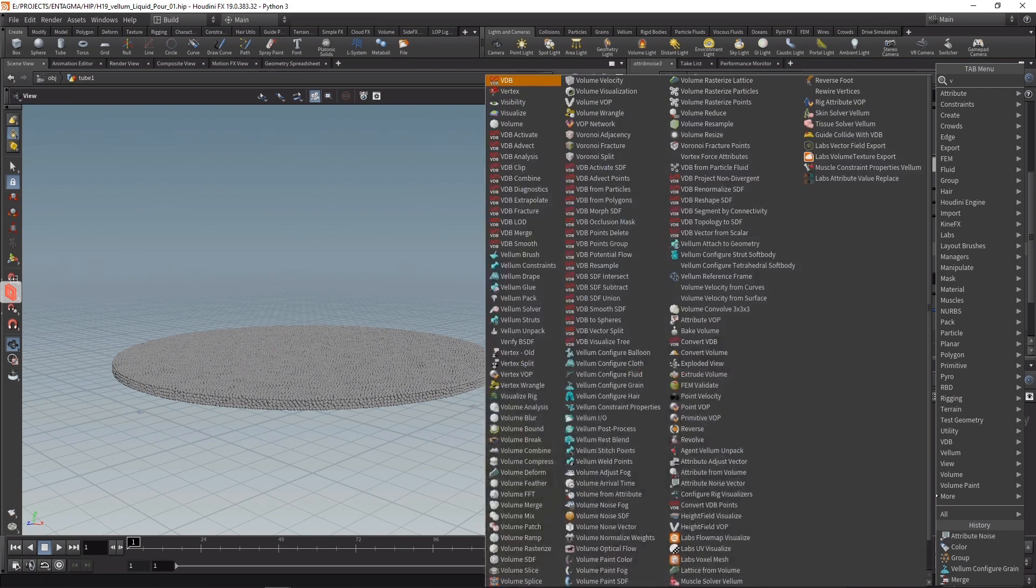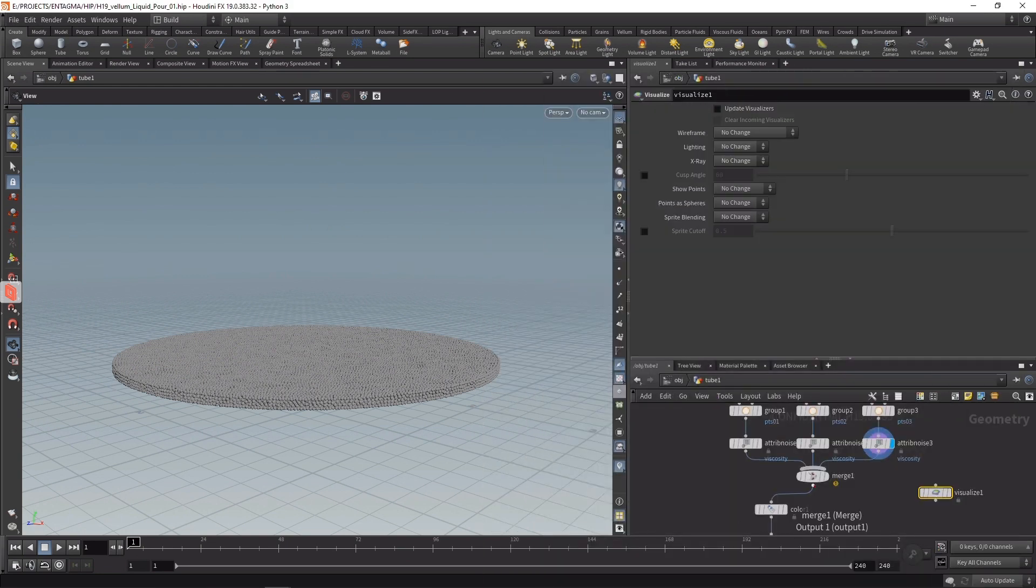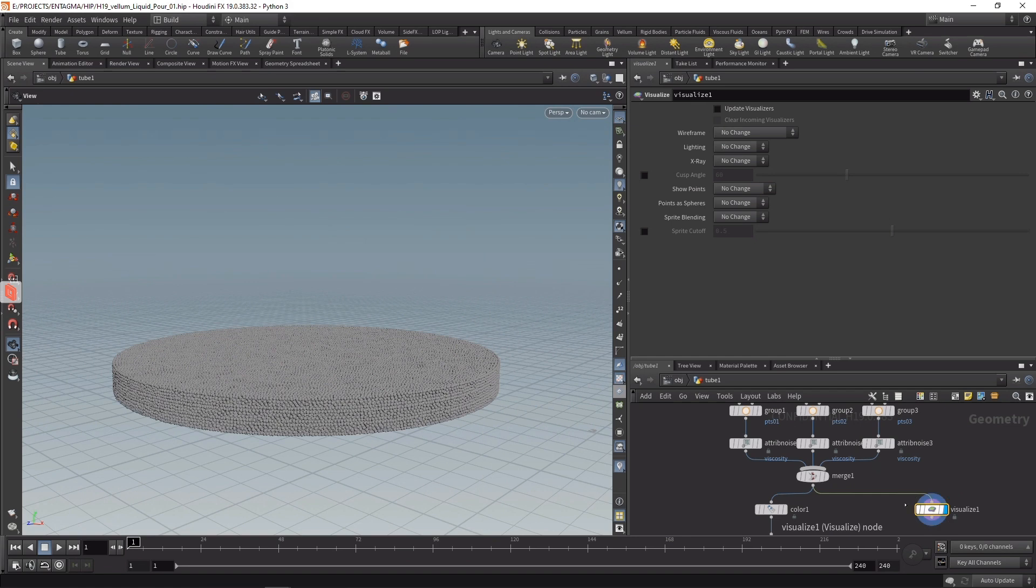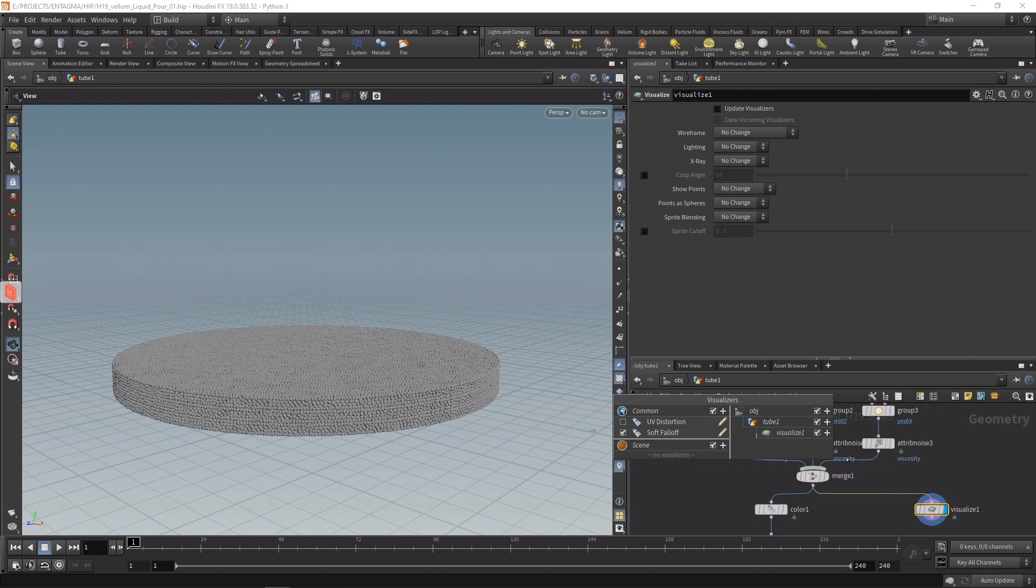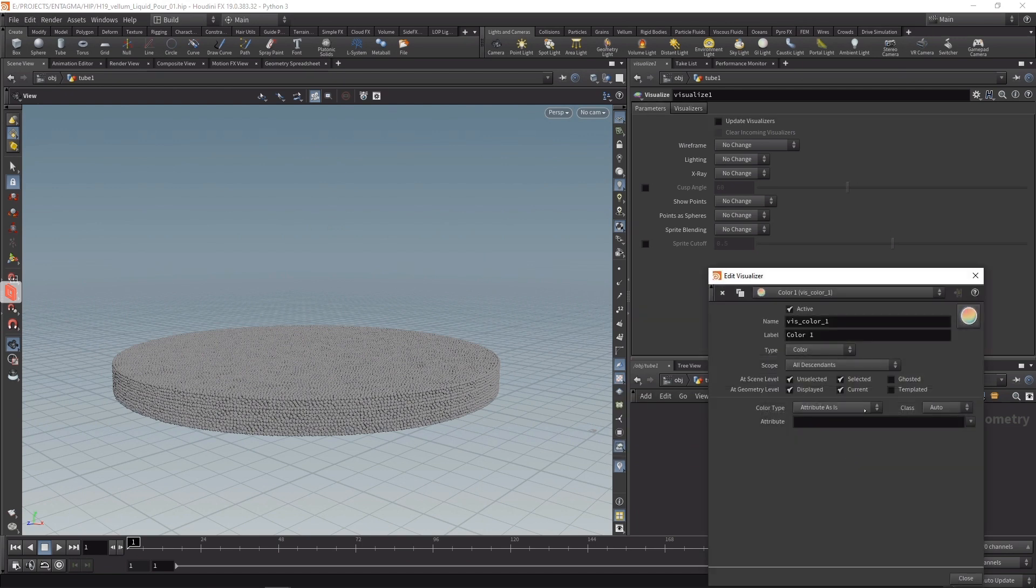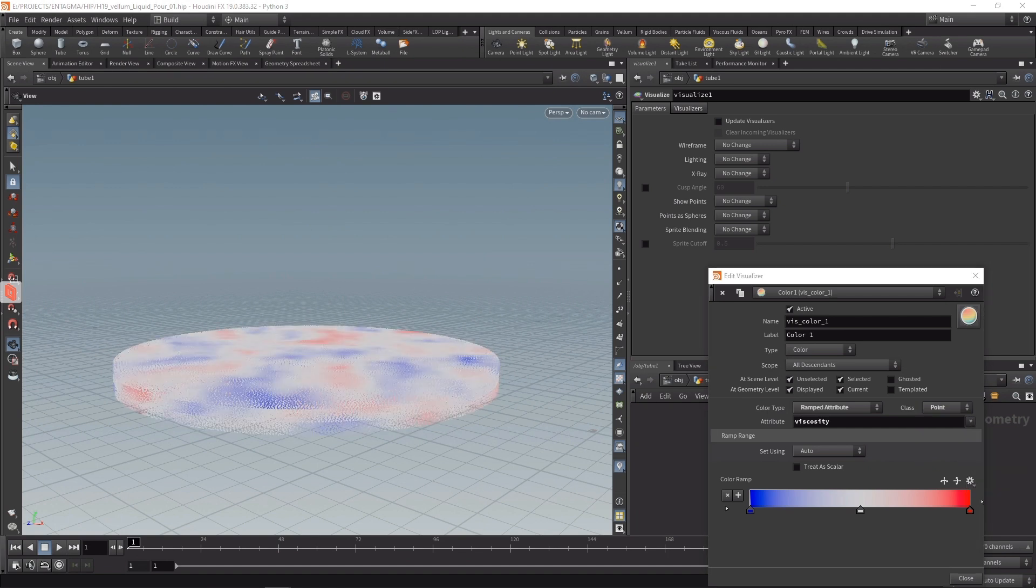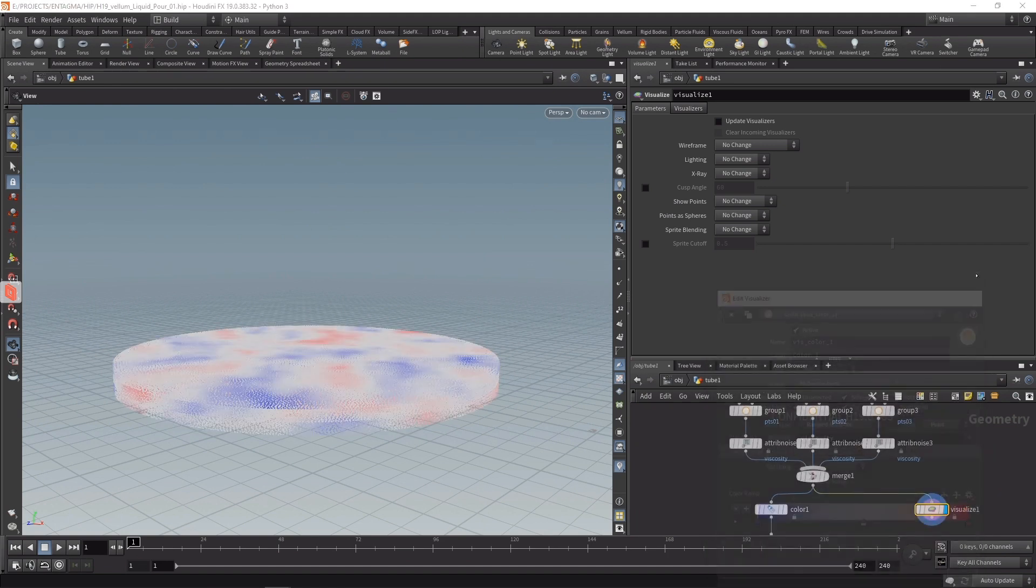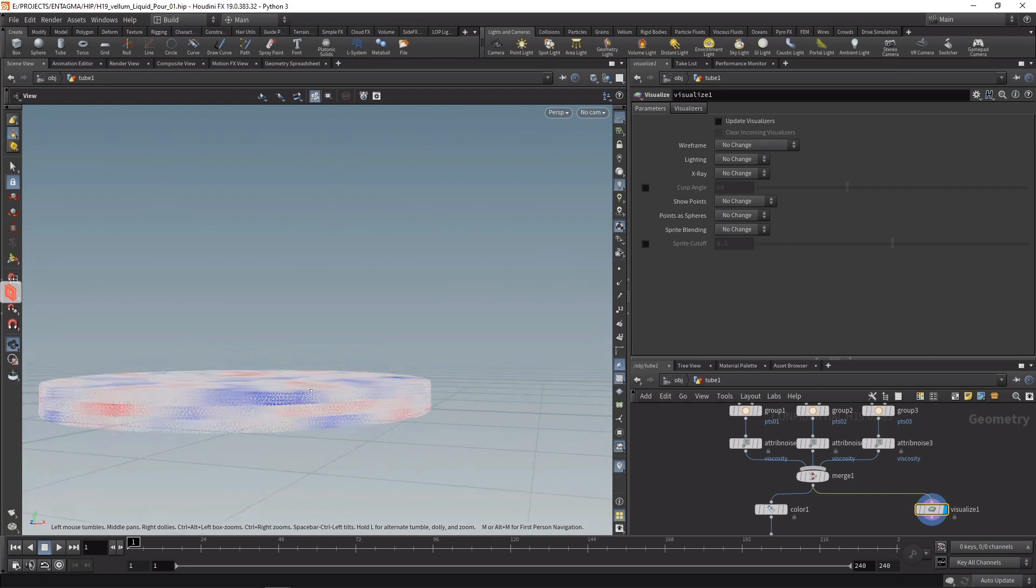If we wanted to visualize the viscosity, what we can do is drop down a Visualize node. That has been reworked a bit in H19. Let's highlight this one here, right-click in here and under Visualize 1 which specifies the node we just dropped, let's add a color visualizer. We wanted to visualize an attribute on the points which is called viscosity. Now you can see we've got these three distinct layers varying in their viscosity.